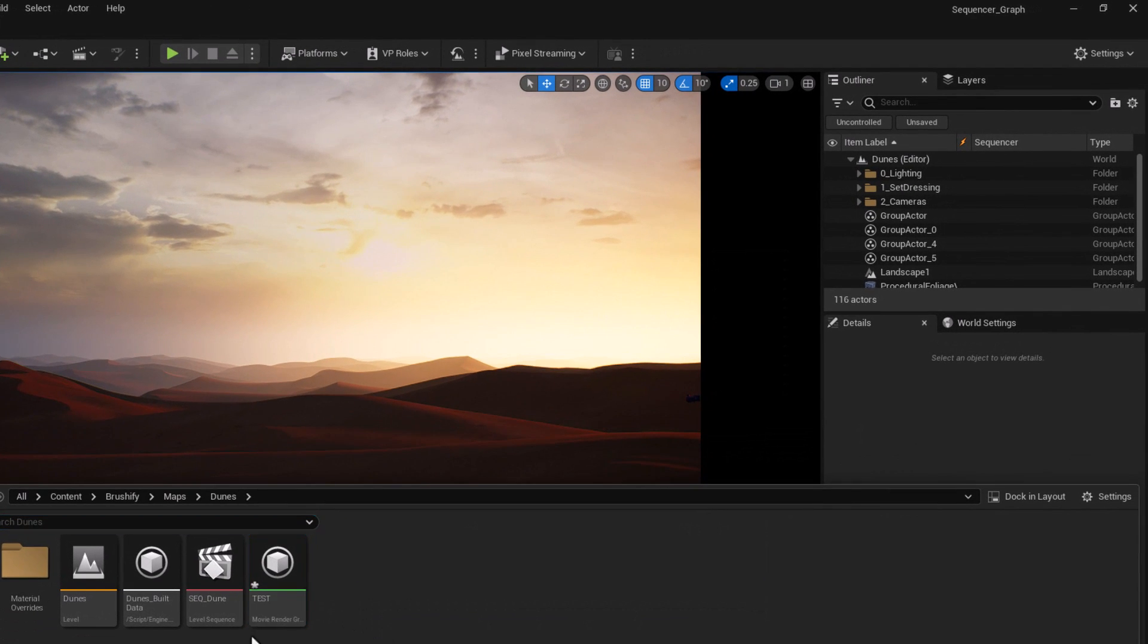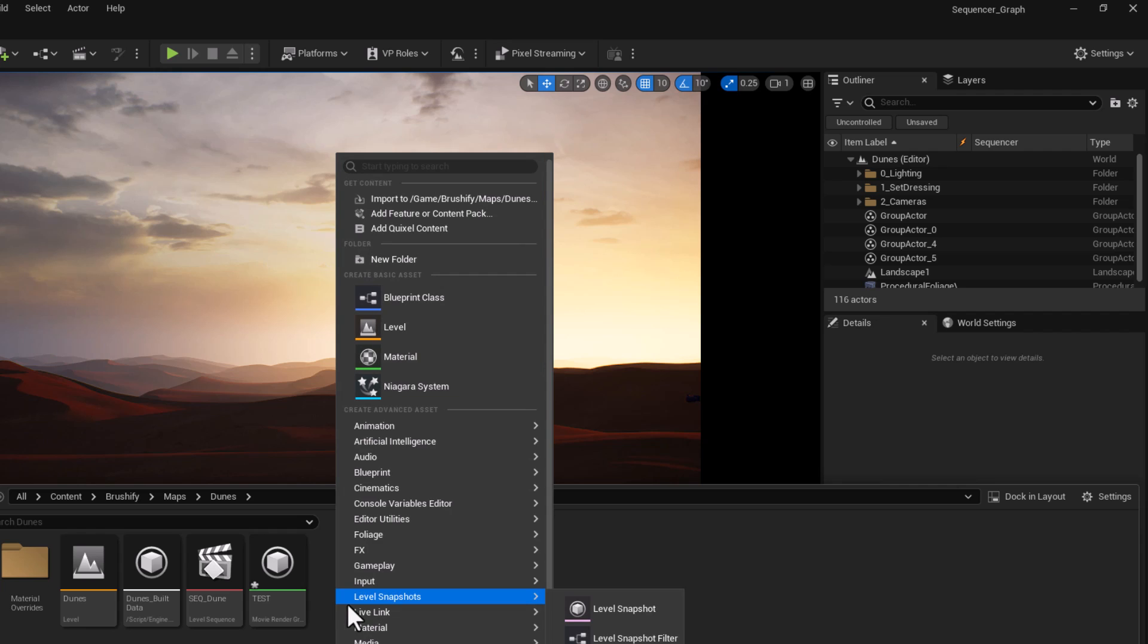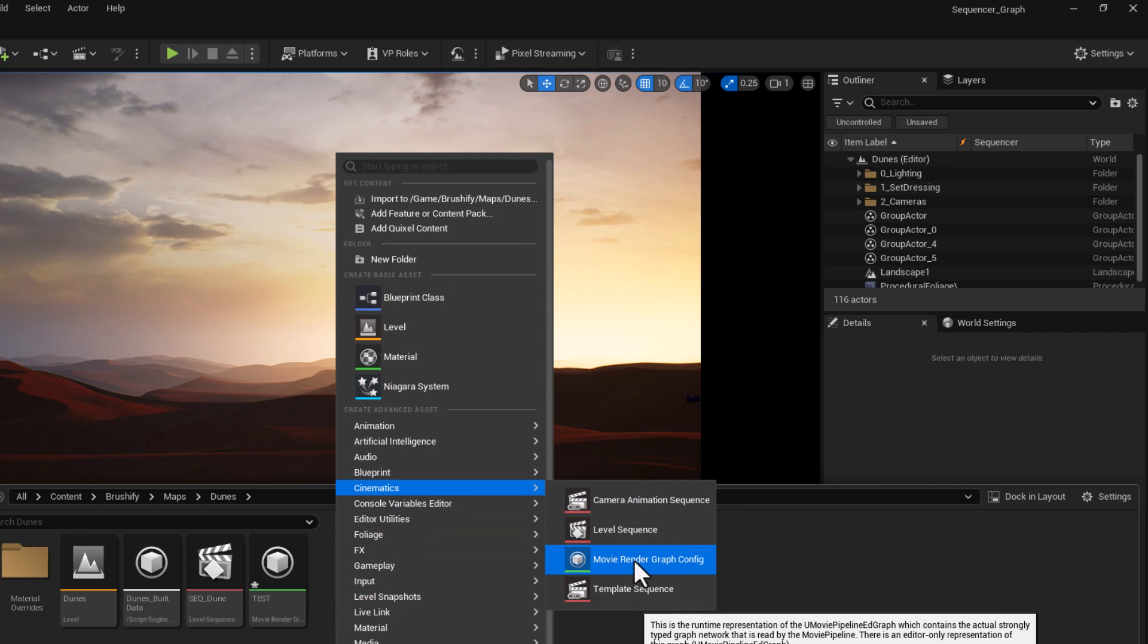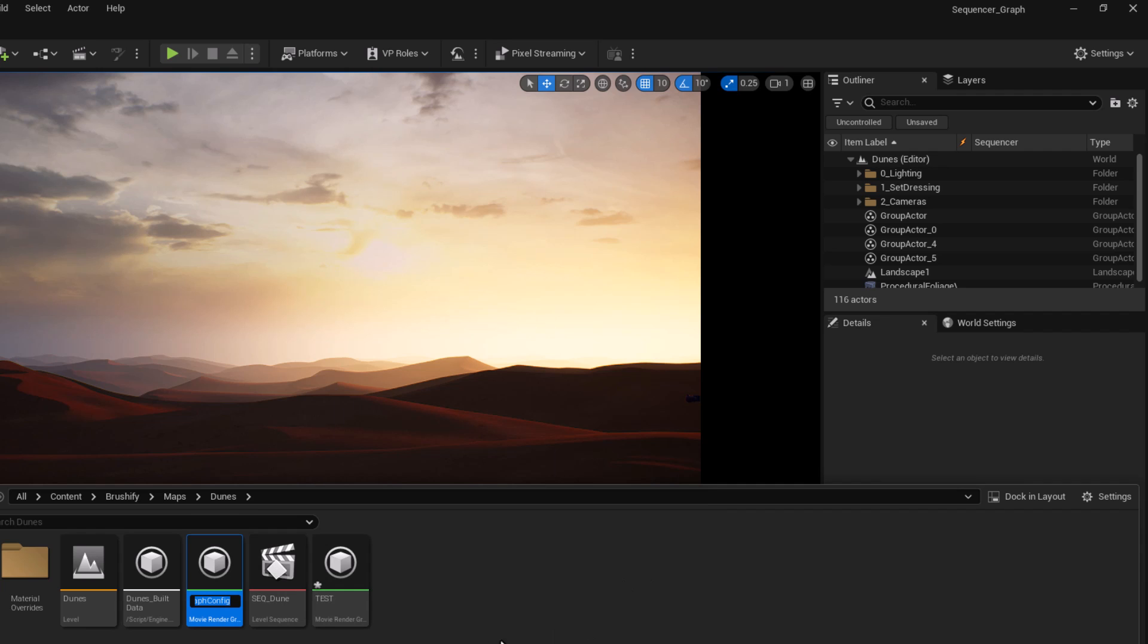What I noticed is you can go into Content Browser, you can right click, go to Cinematic, and now you have a brand new Movie Render Graph Config. Movie Render Graph Config MRGC underscore name of the level, doesn't really matter.